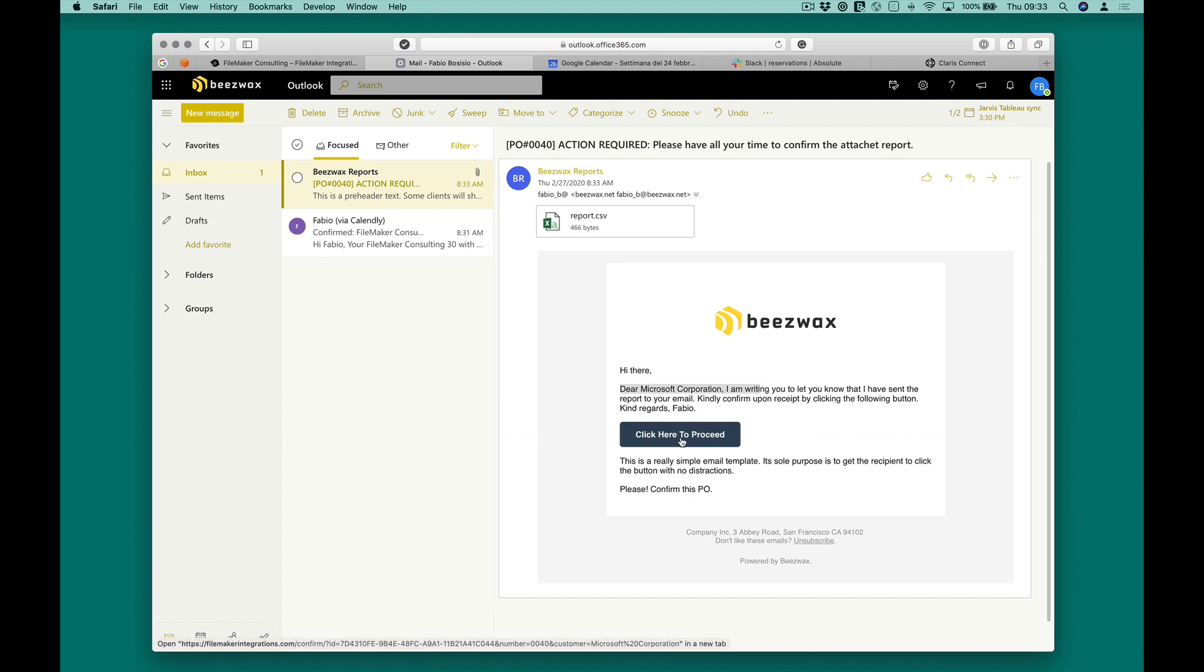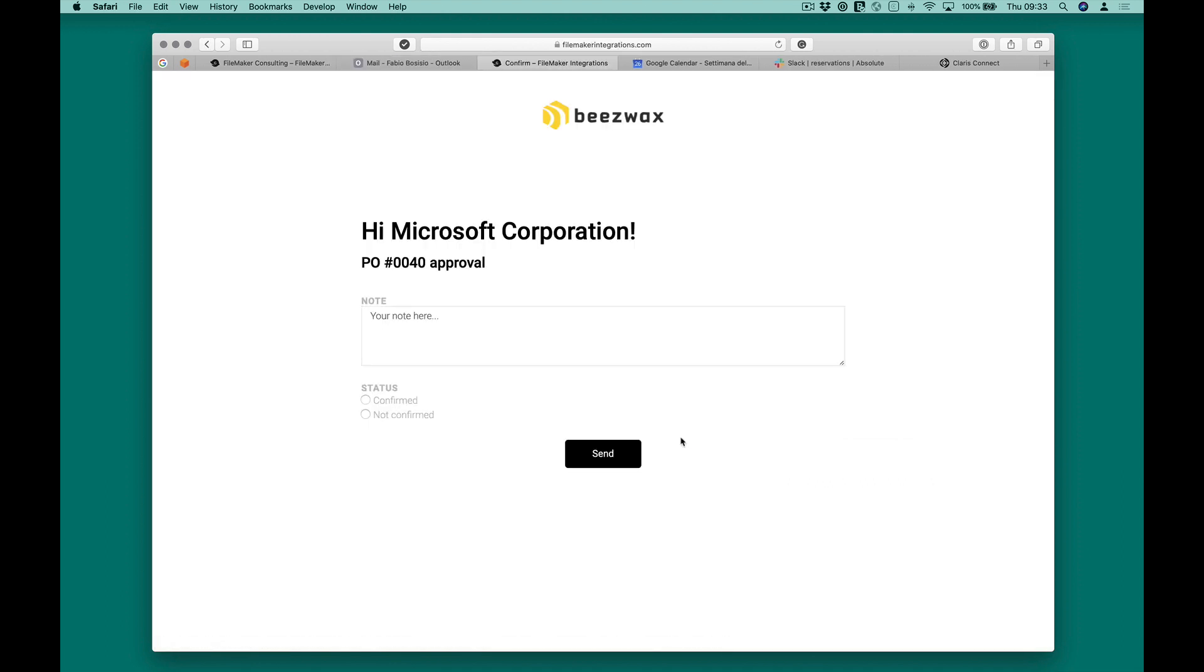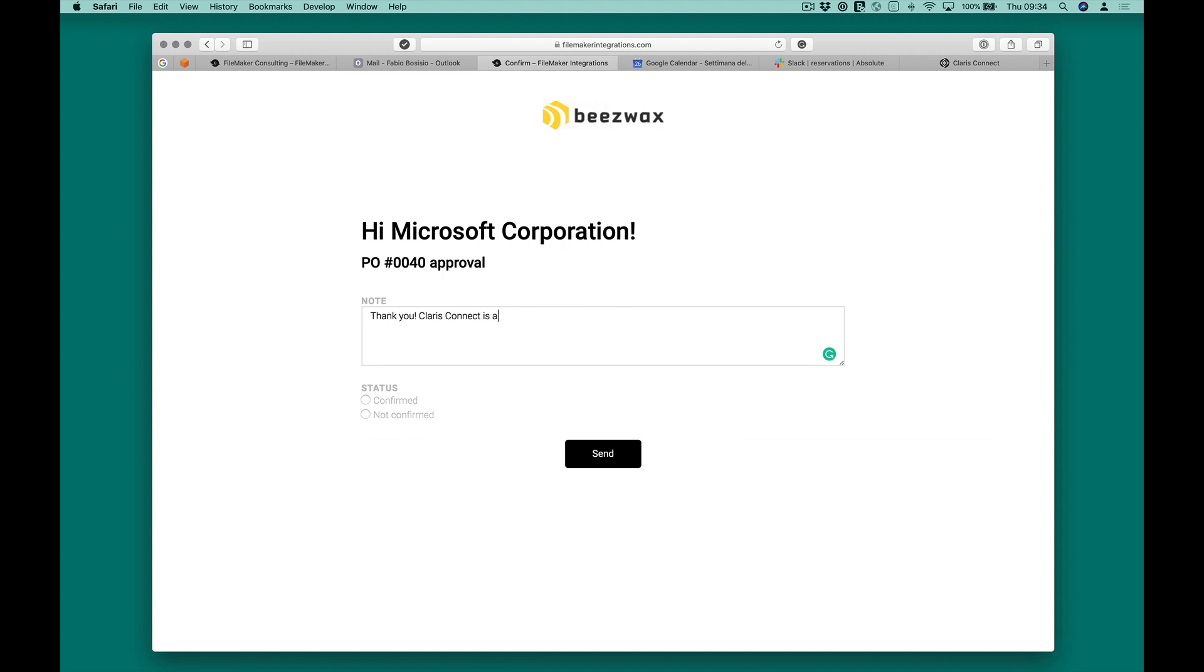In the body of this email, there will be a button that once clicked will open a WordPress page where the PO data will be highlighted, and thanks to this form, the customer will be able to enter comments and to manage the PO confirmation.